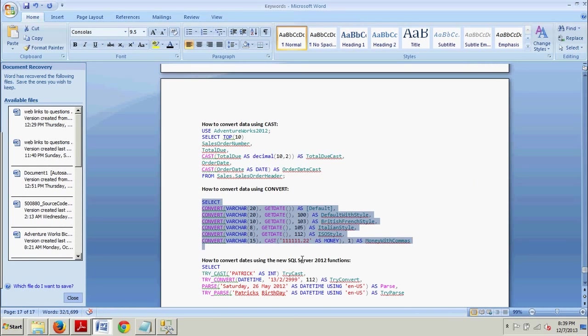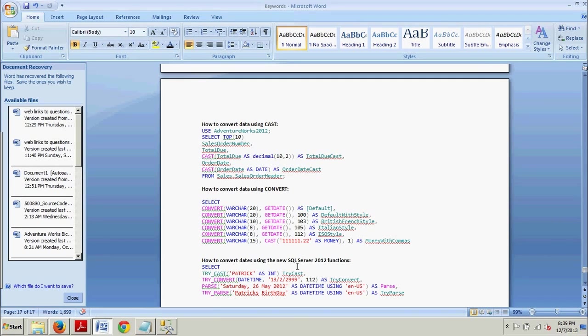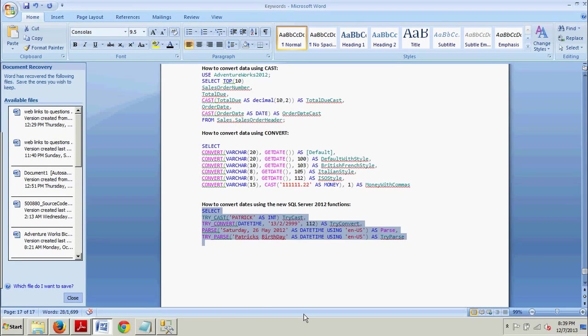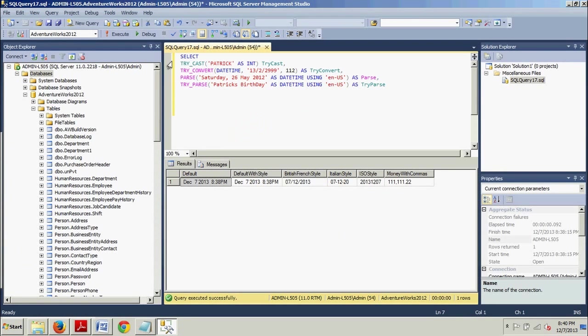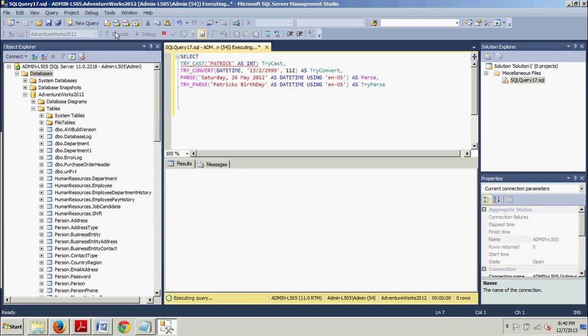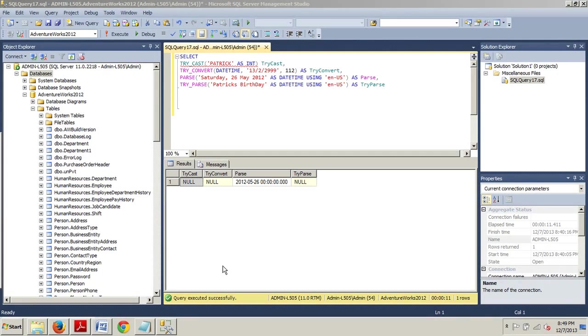Let's go grab this block of code here. Copy that, paste that, execute that. The query executed successfully. You see the result here.